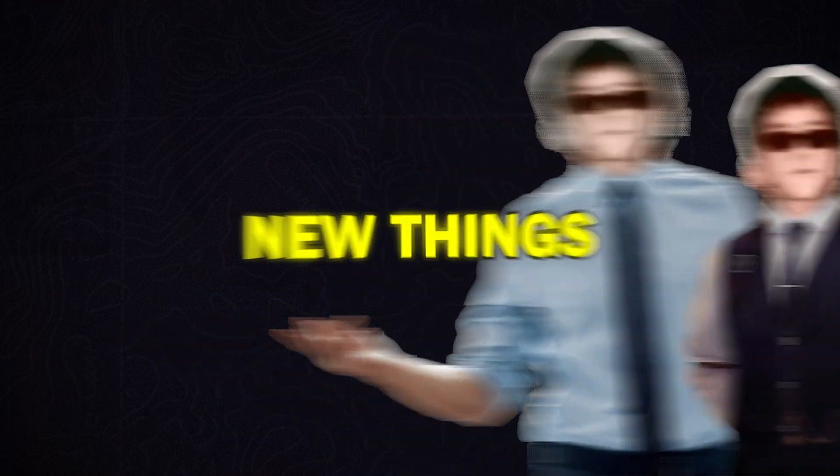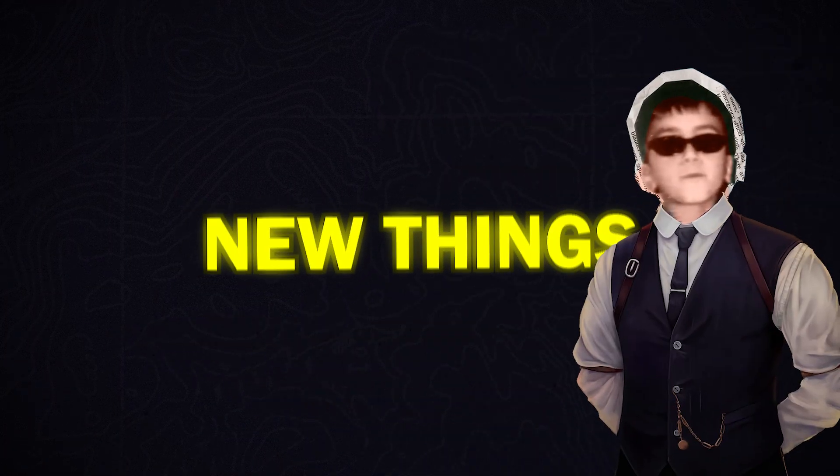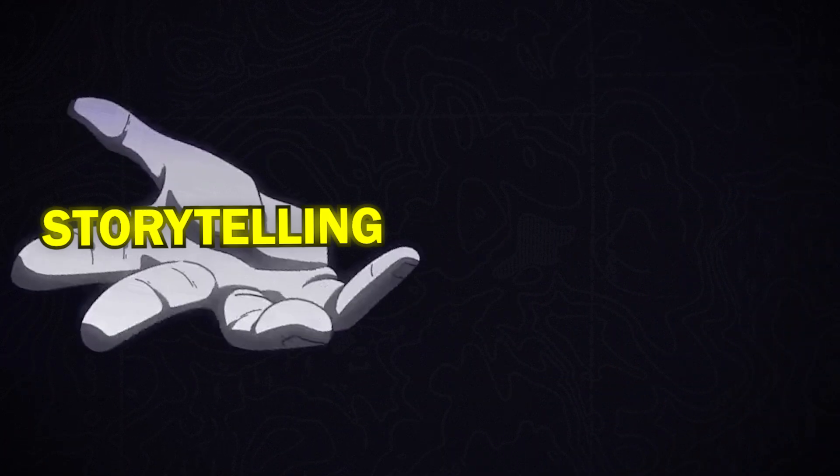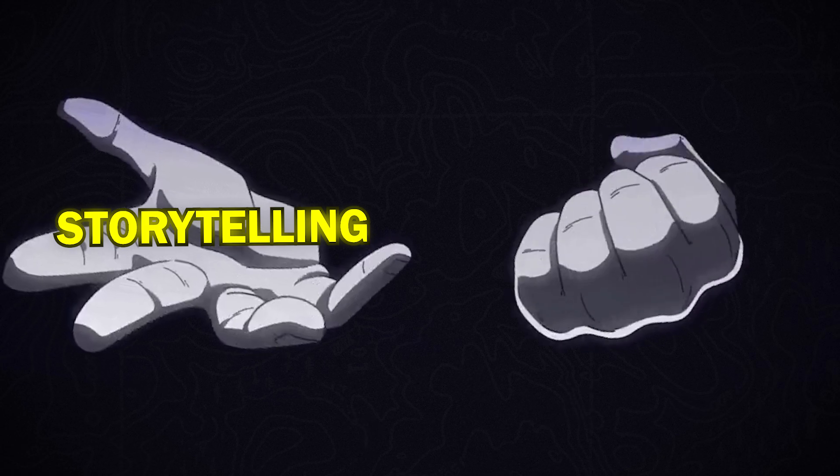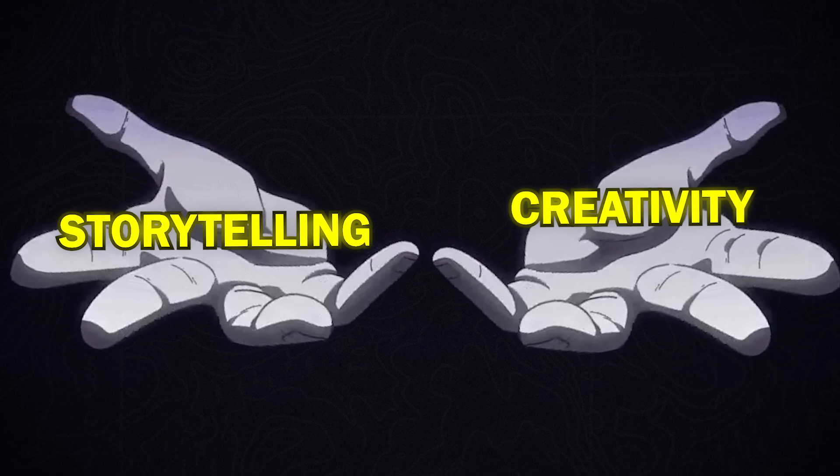As we are editors, we all want to learn new things and improve our craft. So, if you're looking to improve your storytelling or boost your creativity, both of which are essential for video editing,